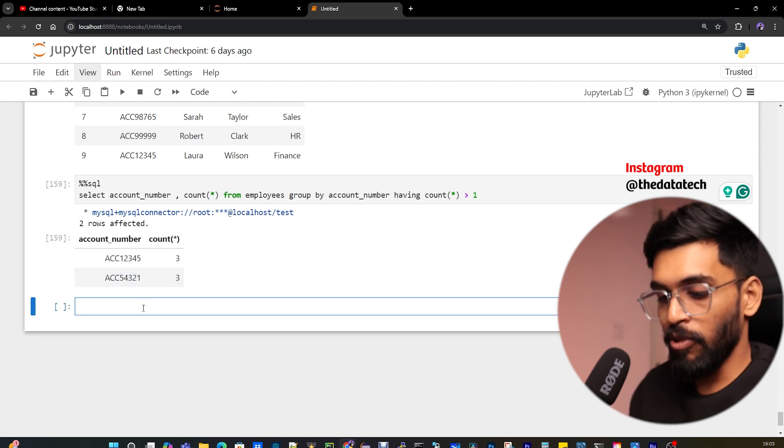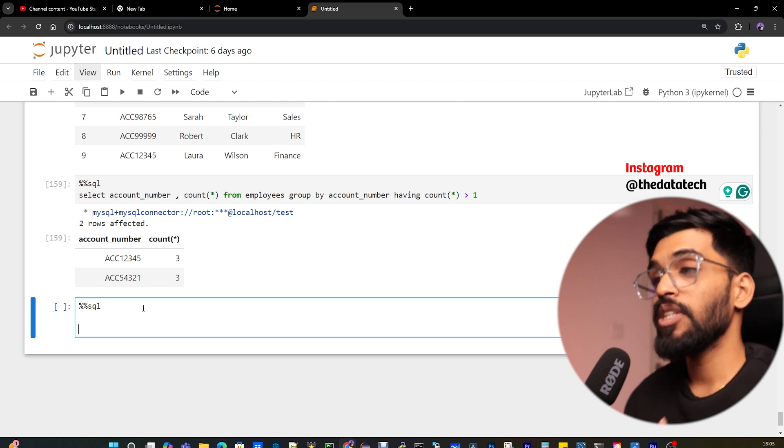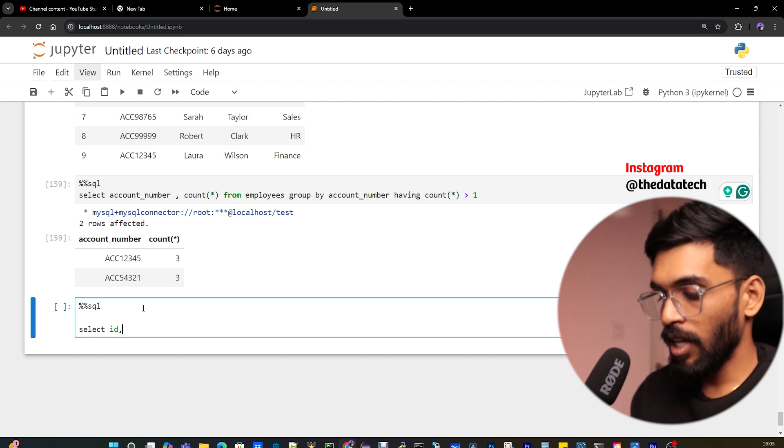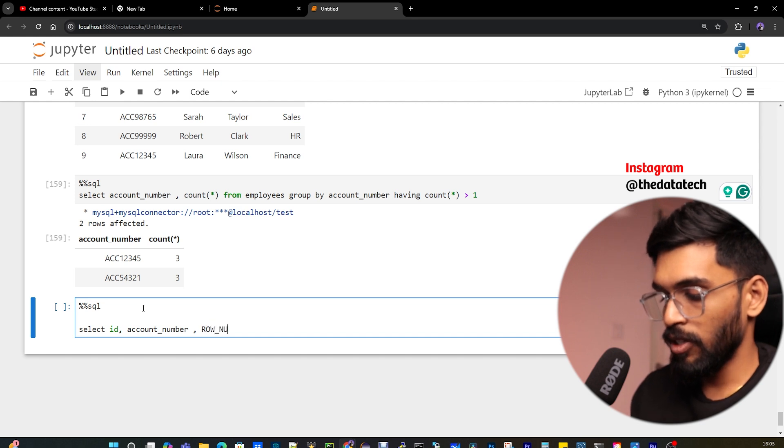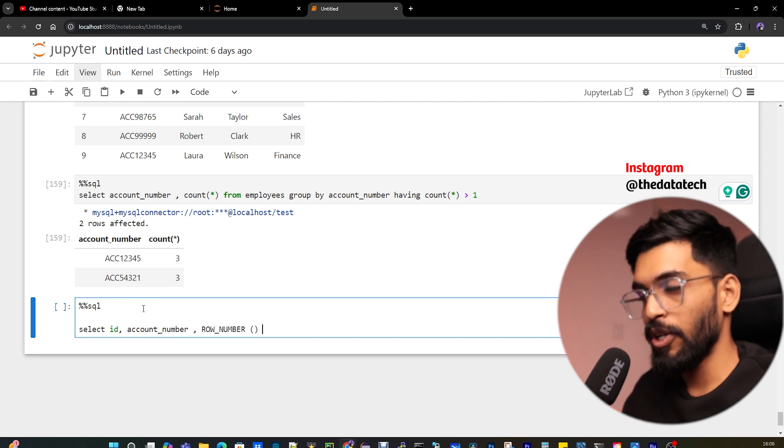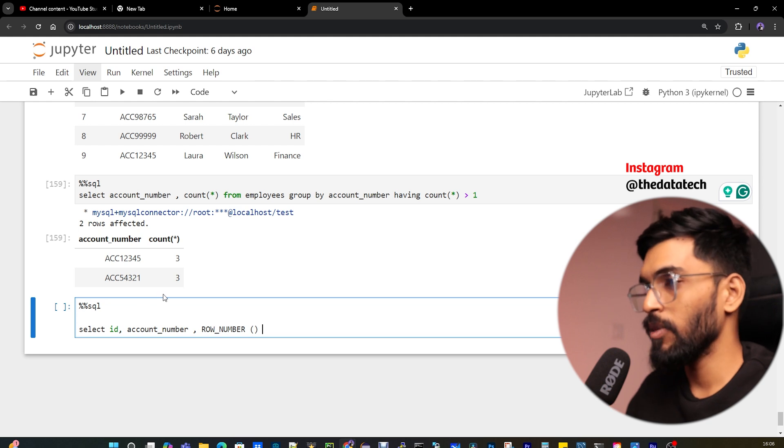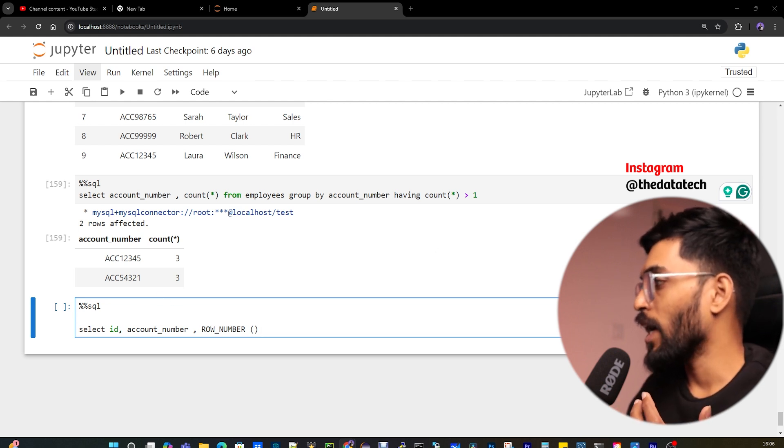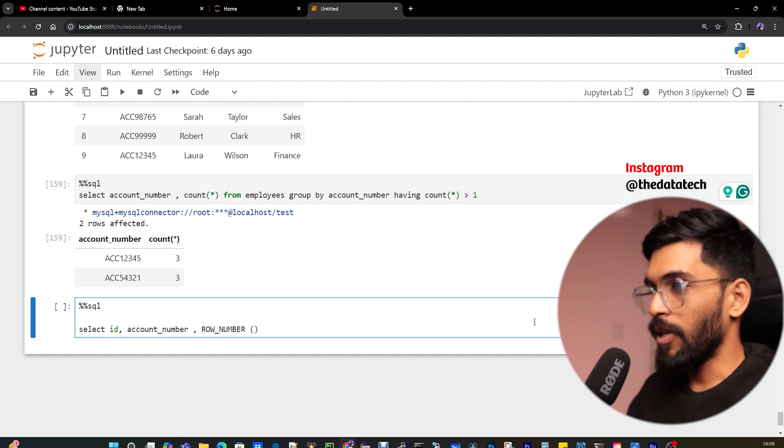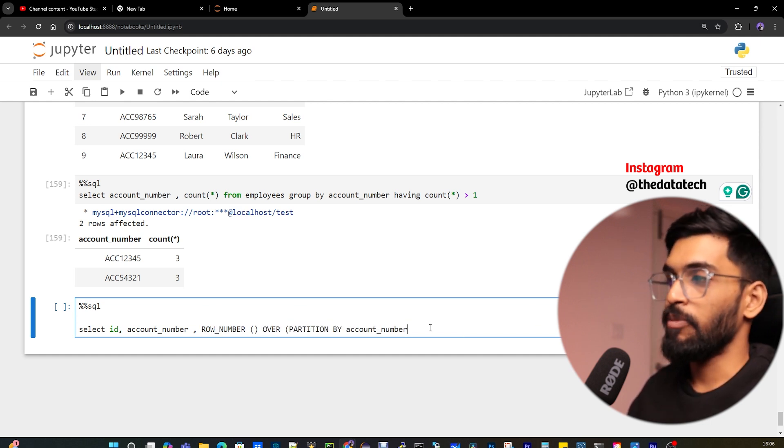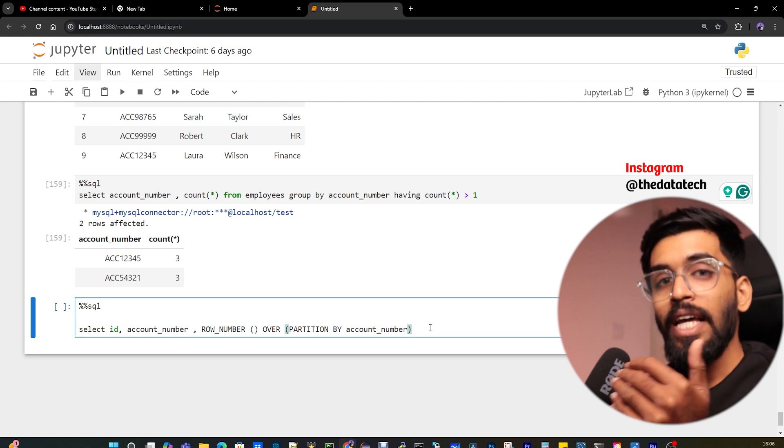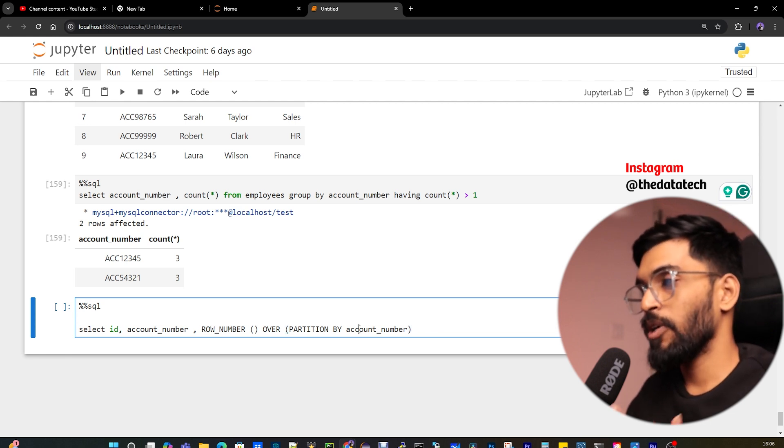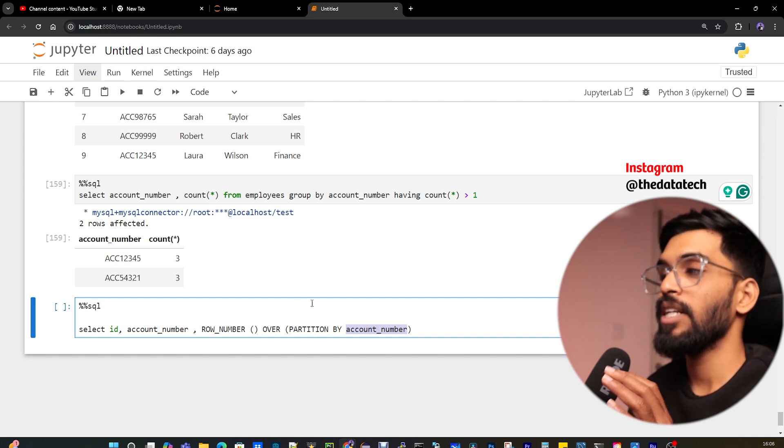Next, I'll show you how to do the same with window functions. Window functions is a very big topic, but I'll make it simple. Let me start with select ID, account_number, and then there's a function called ROW_NUMBER(). ROW_NUMBER is part of window functions. We have more than six window functions, and I'm showing you only ROW_NUMBER for now. When you use ROW_NUMBER, there are a few more things you have to add as part of the query.